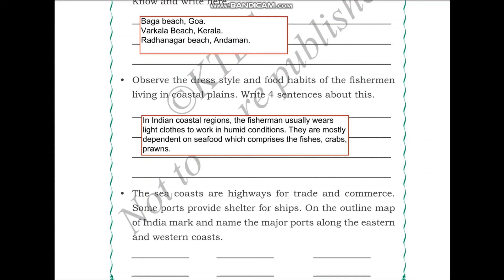Observe the dress style and food habits of fishermen and women living in the coastal plains. In Indian coastal regions, fishermen and fisherwomen usually wear light clothes to work in humid conditions, because these areas are close to the ocean making the climate very humid and hot. They are mostly dependent on seafood which comprises fish, crabs, and prawns. You can find out more and add to this list.